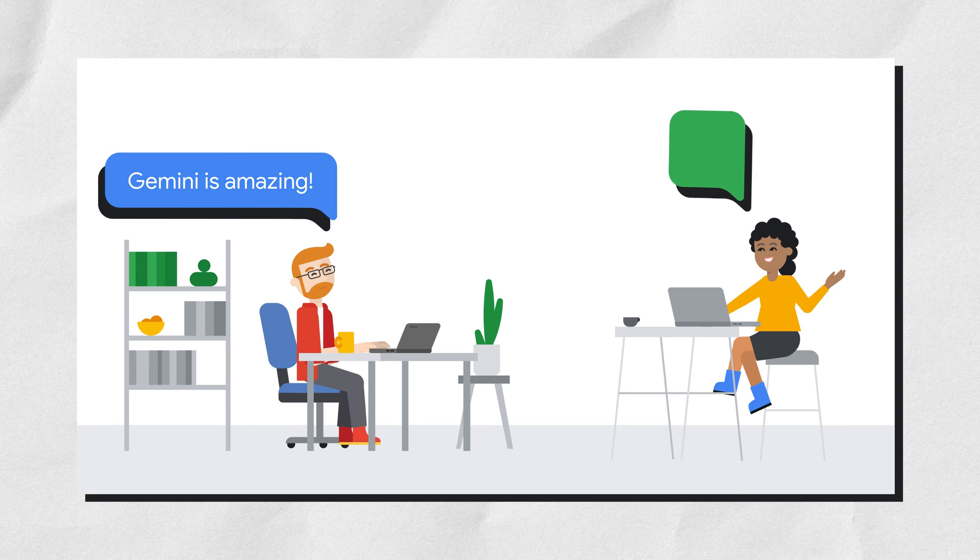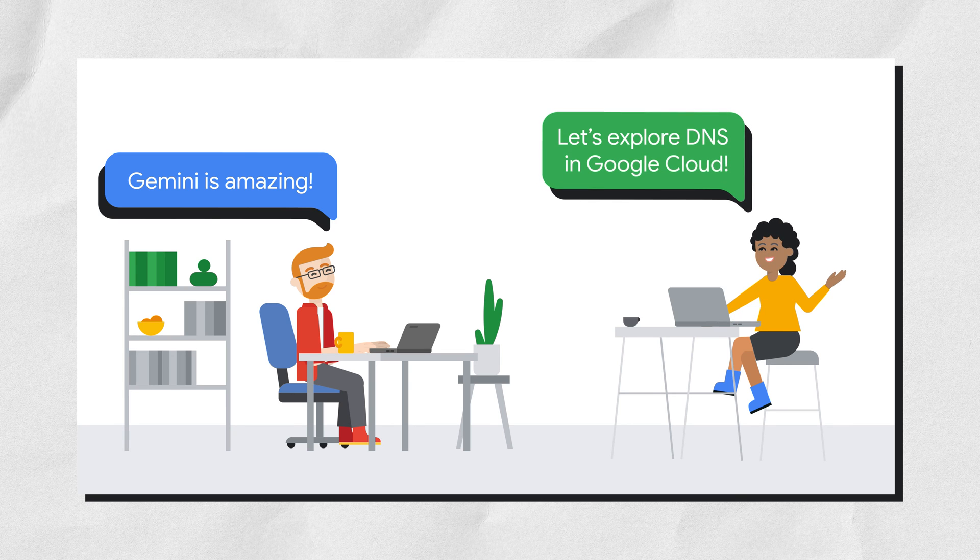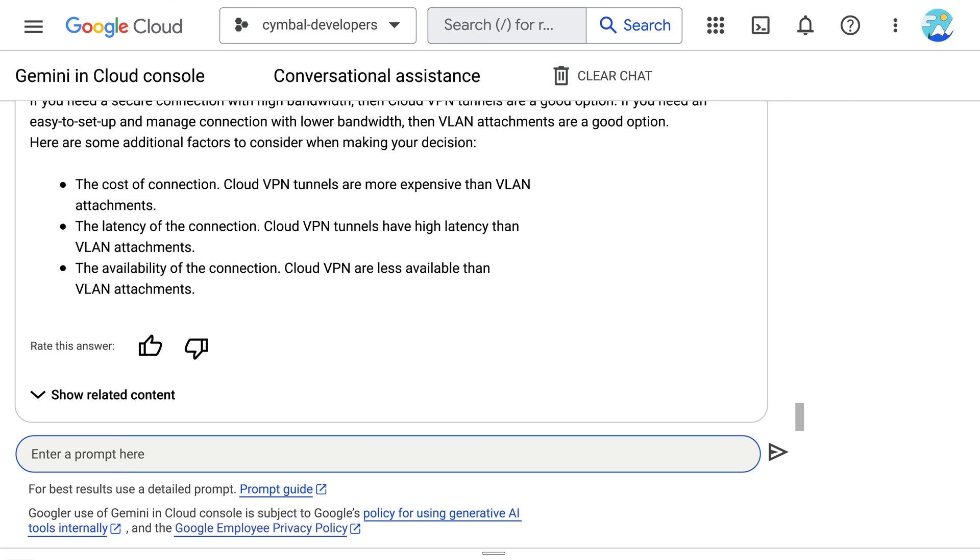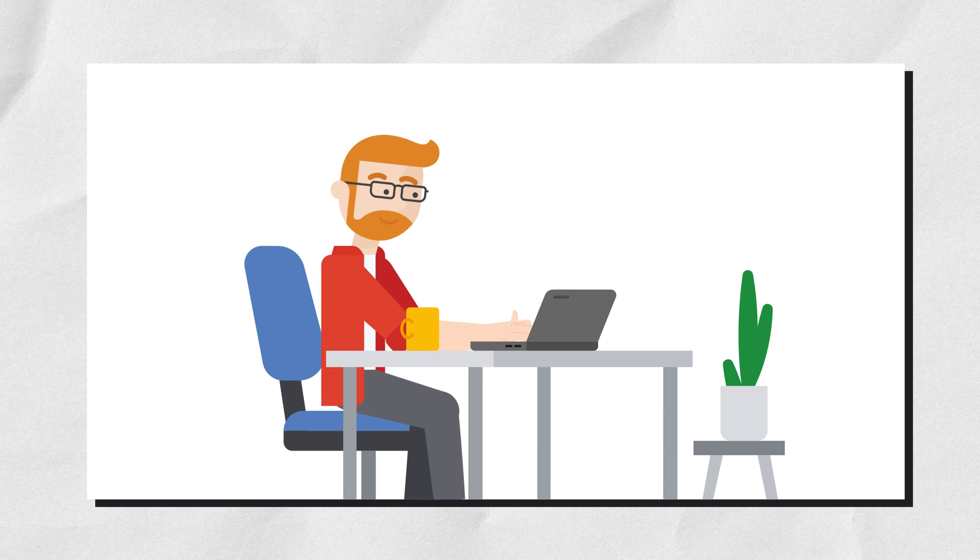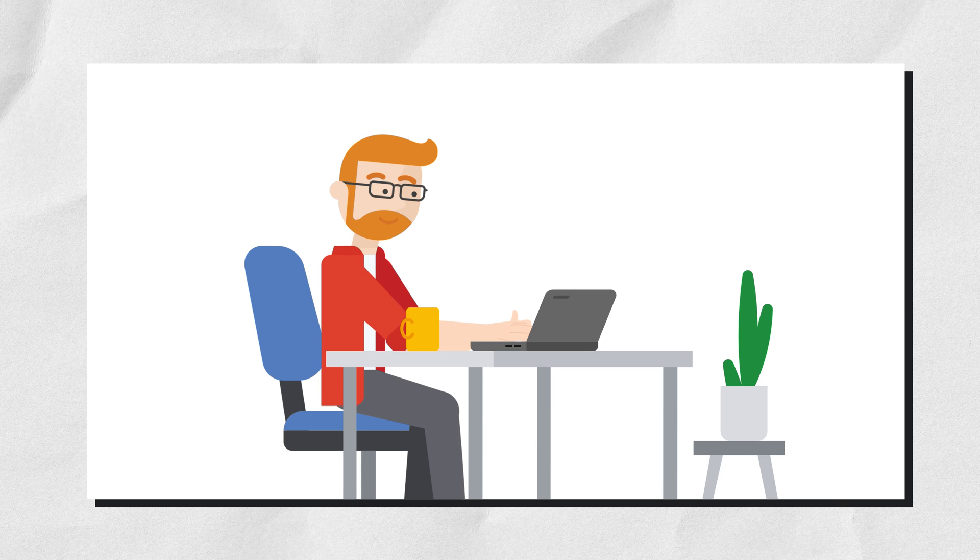Now, they want to use Gemini to explore DNS in Google Cloud. They prompt Gemini to help them understand networking in Google Cloud and ask, how does DNS work in Google Cloud? Gemini responds.